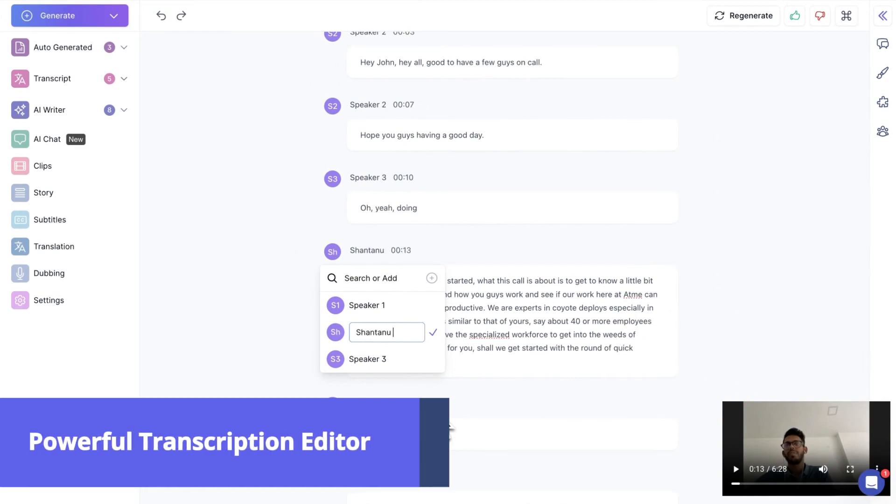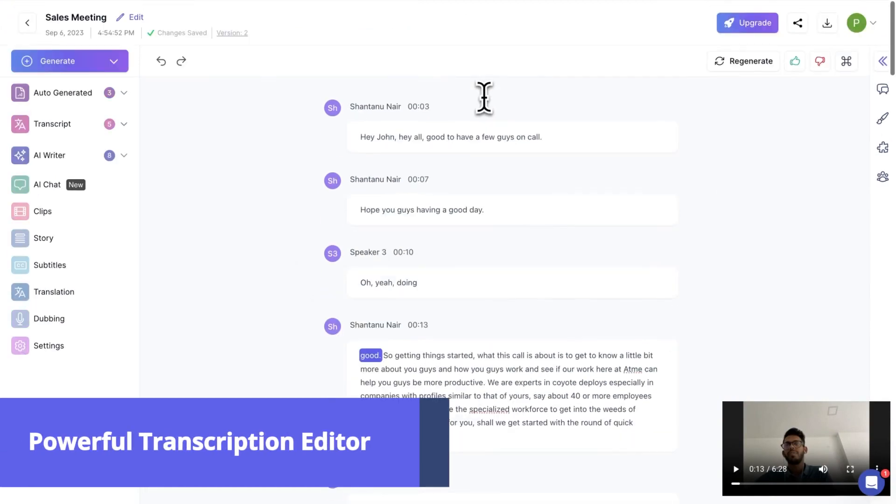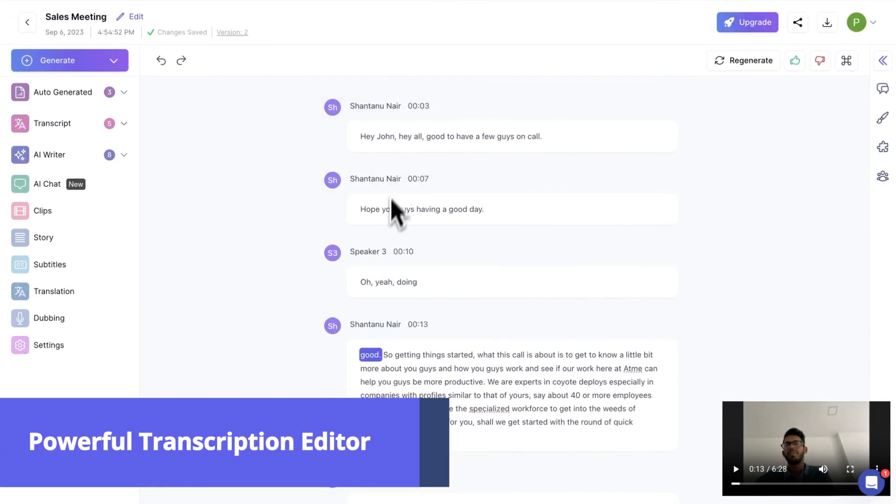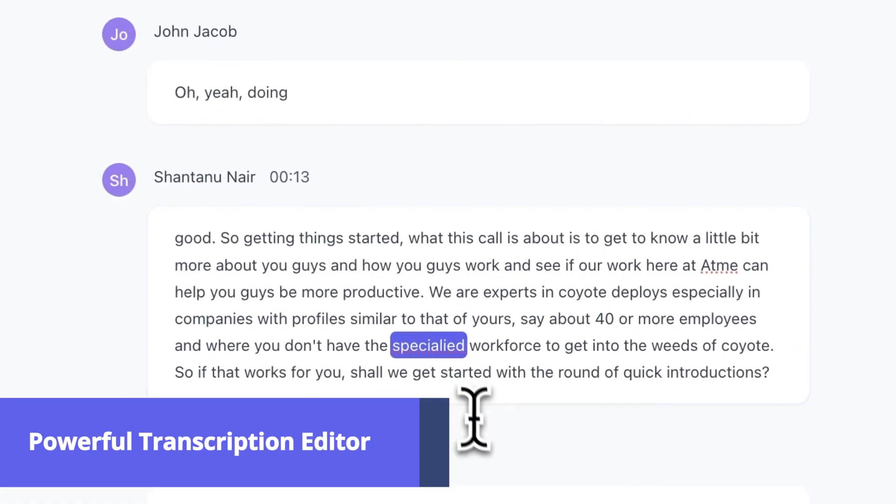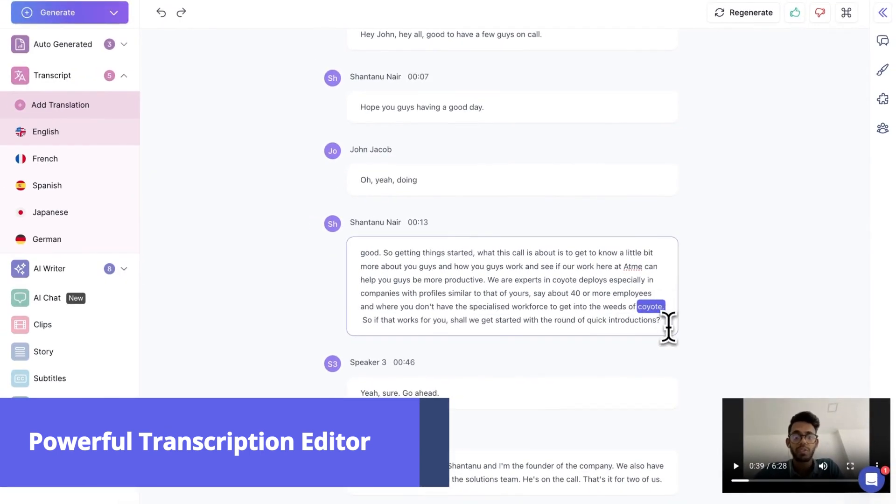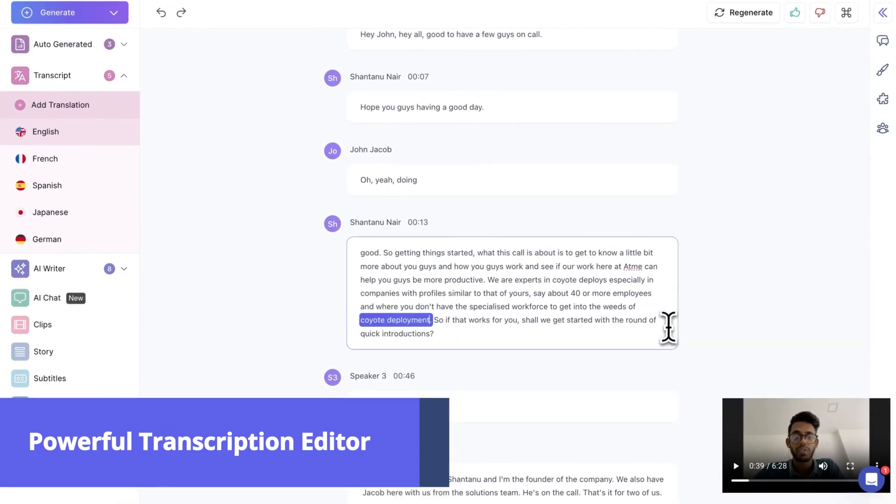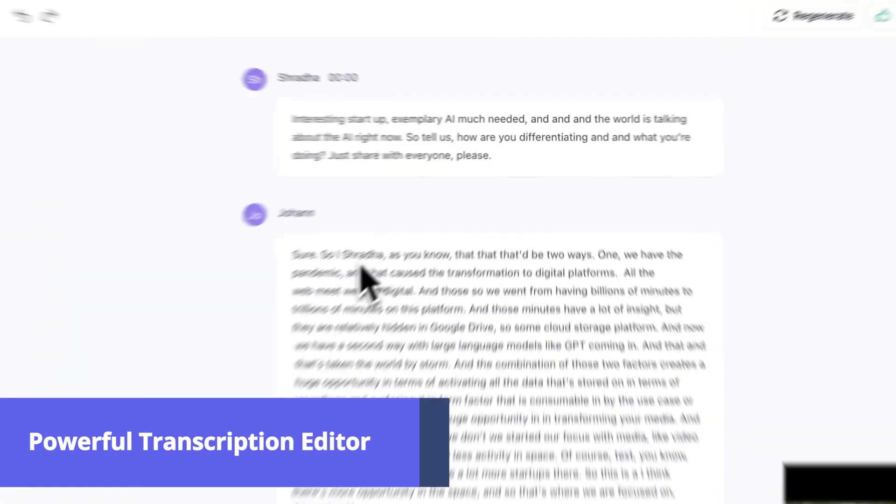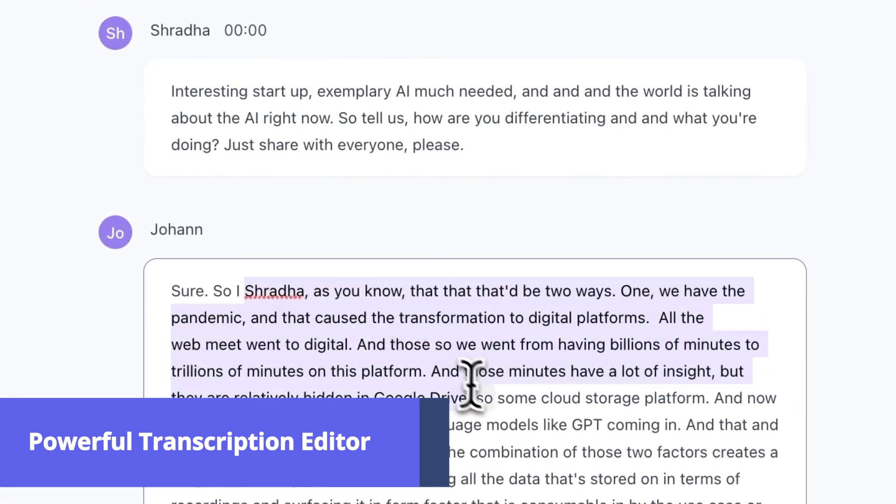Transcript Editor gives you all the flexibility to edit your transcript in your freedom. You can easily modify the speaker name, transcript content, and more.